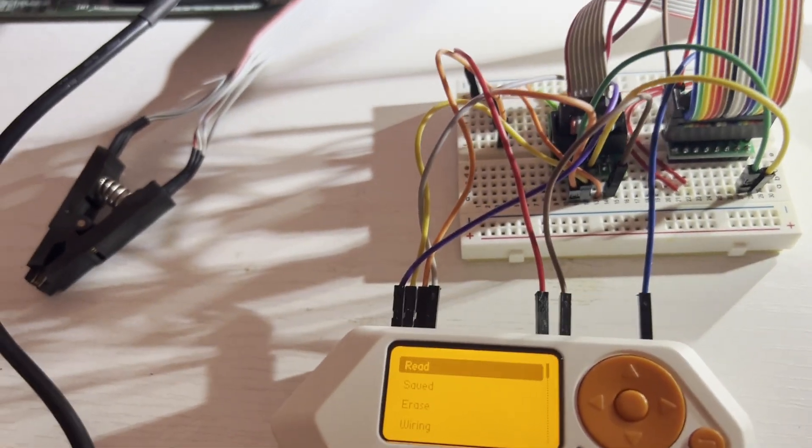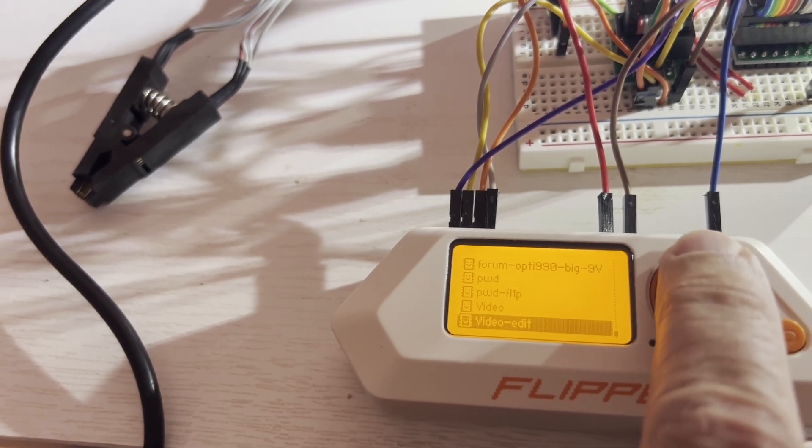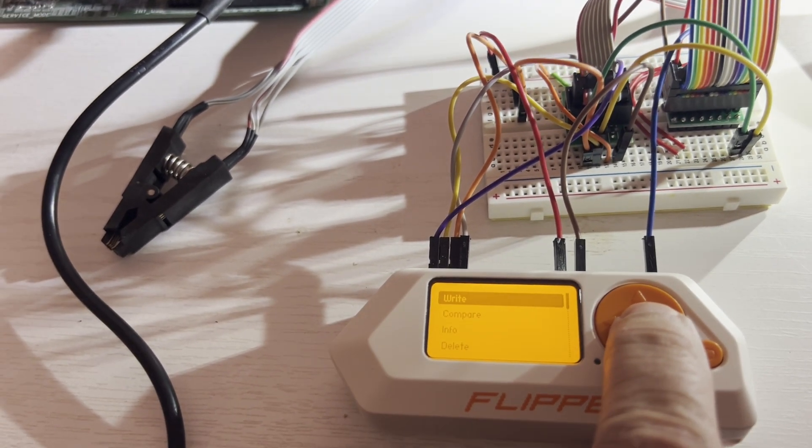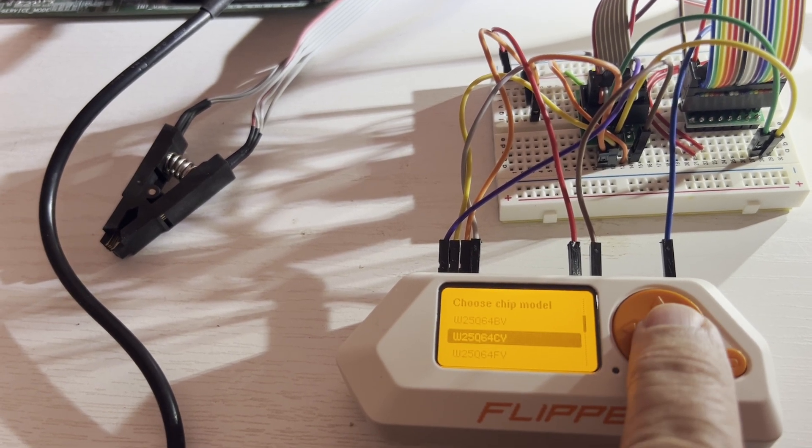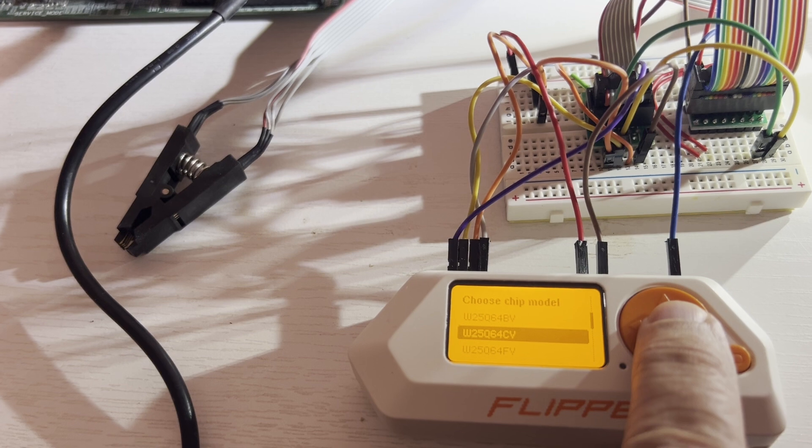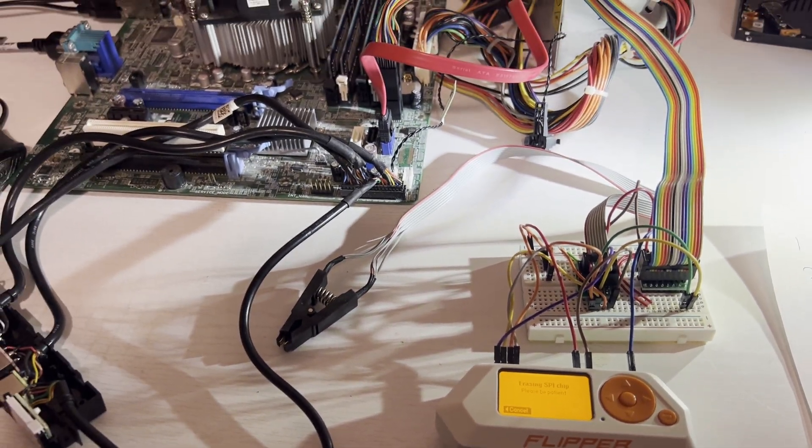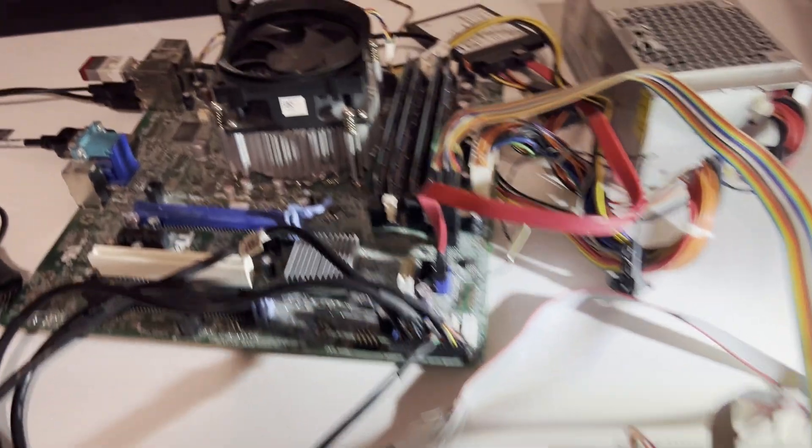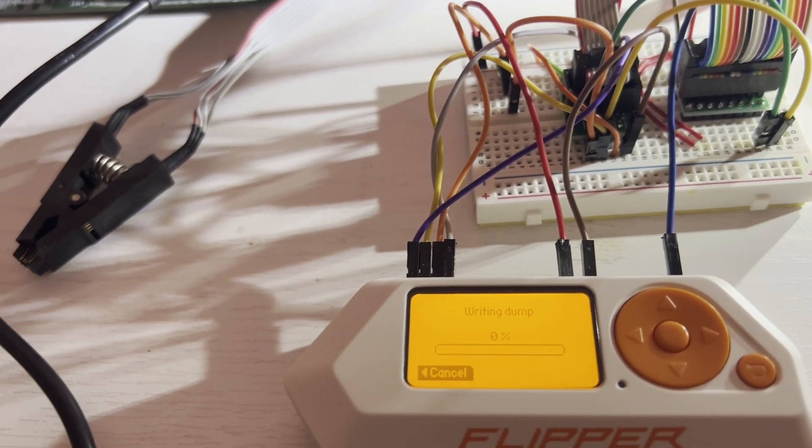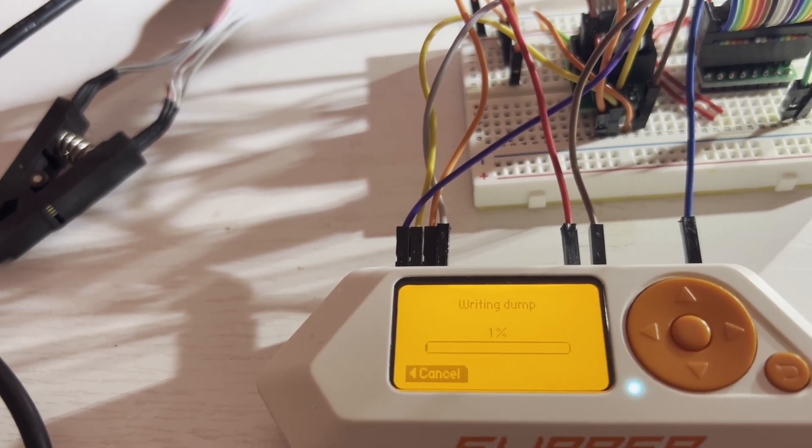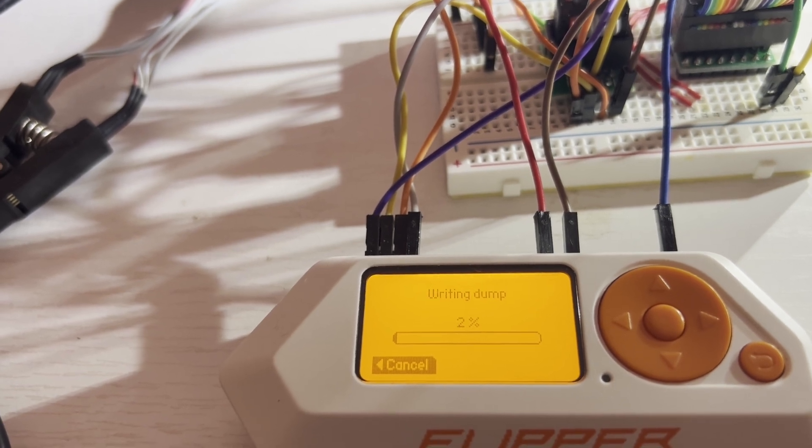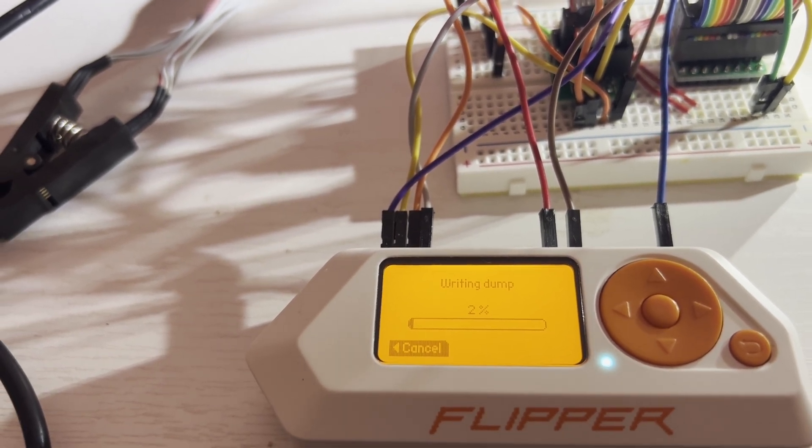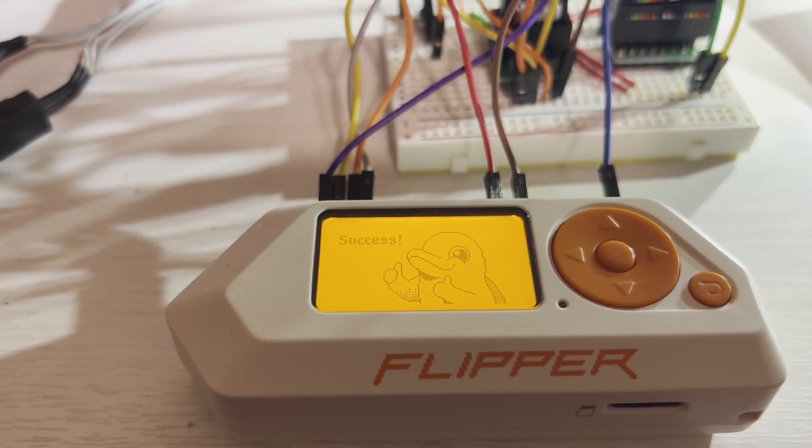Back in the app we'll go down to saved and then in saved we'll find that new video-edit. We'll choose write. It auto detected our chip. We'll choose the 64CV for the 3.3 volt chip and then we'll choose write. At this point it is erasing our chip so hopefully we have a good backup. Once it's done erasing it's writing the new data to the chip. This process takes a really long time and I'll cut forward to success.